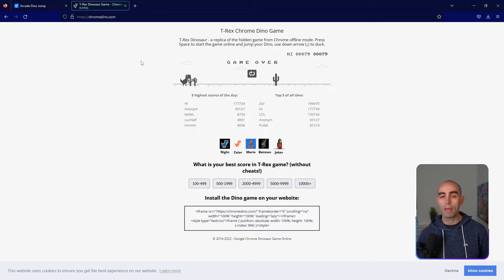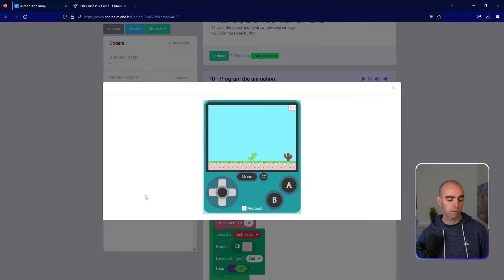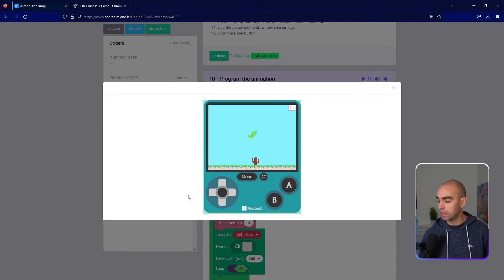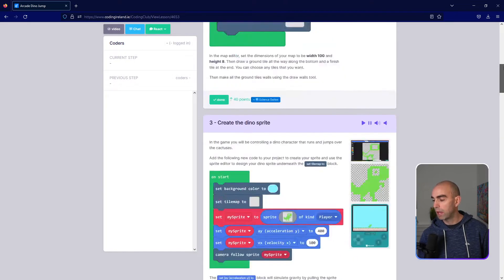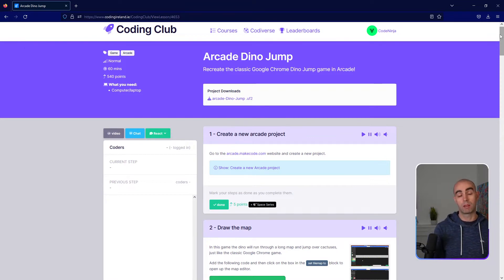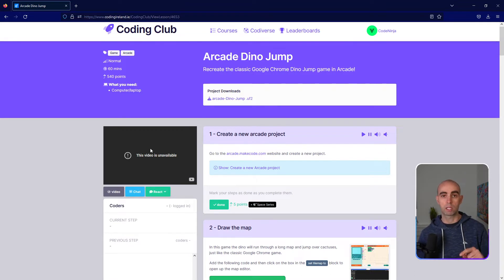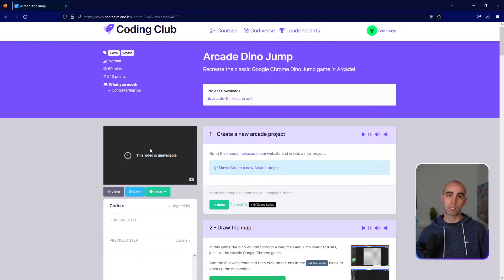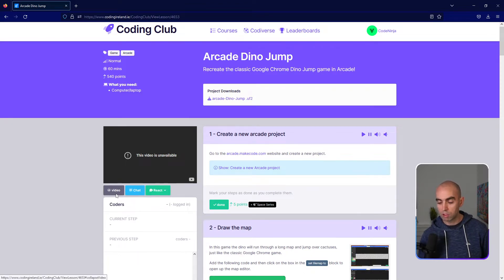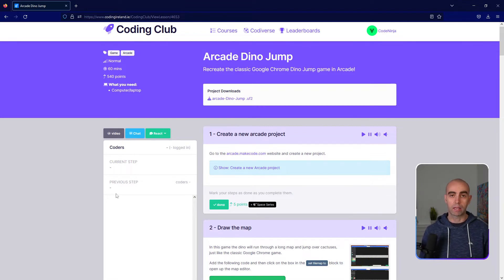We're going to try and remake this game in Arcade. This is a recorded lesson, so I'm going to demonstrate the steps. If you want to, pause after each step, go ahead and do the step, then press play on the video. You should see the video up here — you can go full screen, watch a step, press pause, come out of full screen, do the step, press play, see the next step, and so on. We should hopefully be back to our live classes next Wednesday.